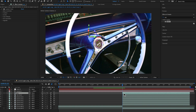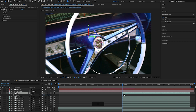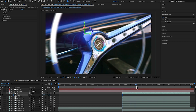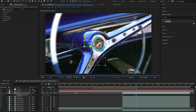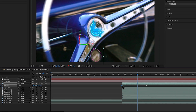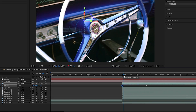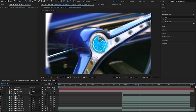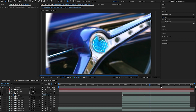This is where the transition starts happening. Select the cap layer, hit P to open up position, and make a keyframe at the very beginning. As the zoom starts to move, we're going to have this layer drop out of the way to reveal the rest of the transition. Move this second keyframe down a bit so it doesn't drop too fast, then right click the first keyframe and hit Easy Ease Out so it falls away more gradually.